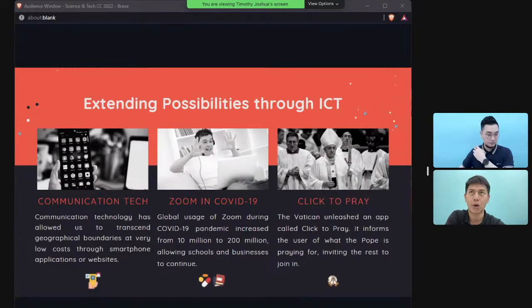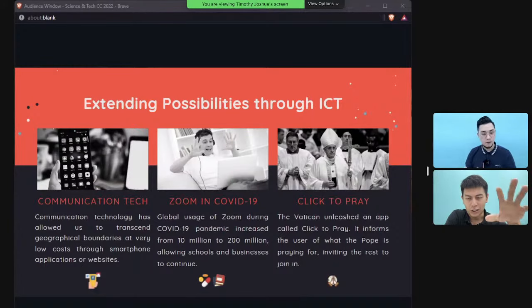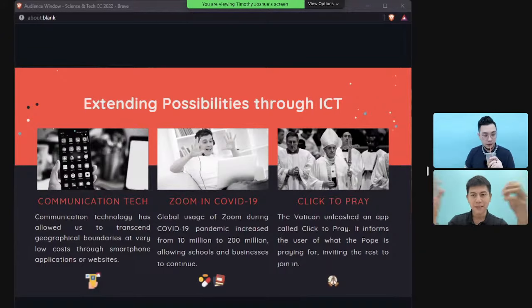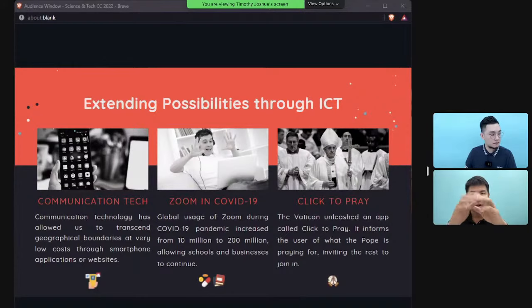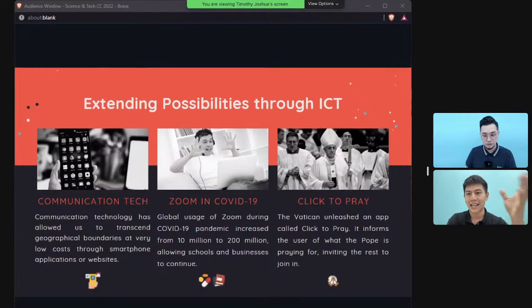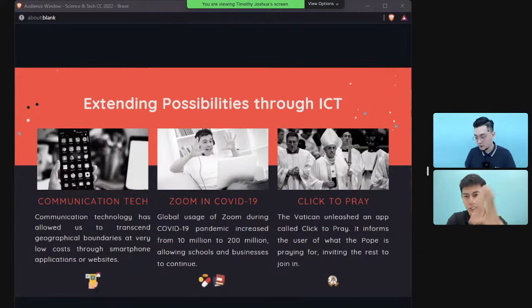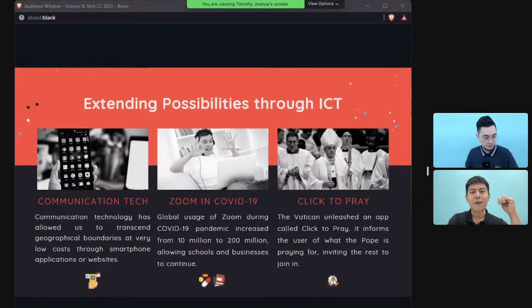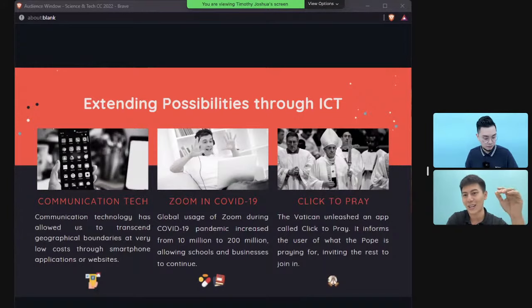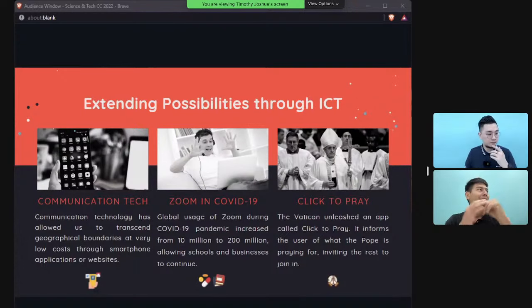Technology extends what is humanly possible — our lifespan, our ability to communicate. The human body and mind have certain limitations, but technology can extend them. In communication, you can now talk to people across the globe via Zoom. In the Vatican City they even have an app called Click to Pray.